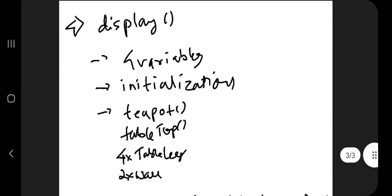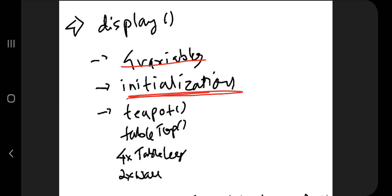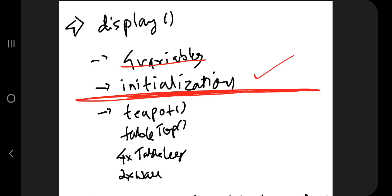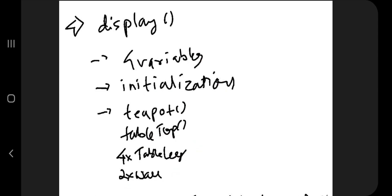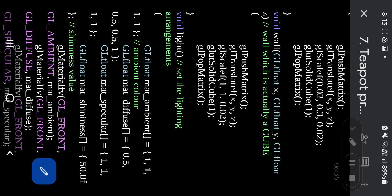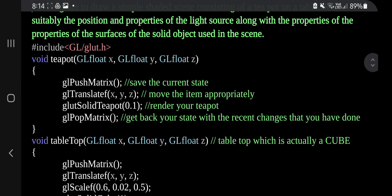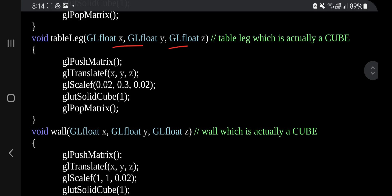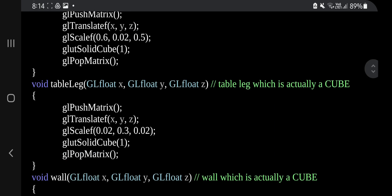For teapot, tabletop, table leg, and wall: push matrix, translate, scale, solid cube, and pop. In the display function we initialize variables, do the gl matrix mode and clear color, initialize four variables, then call one teapot, one tabletop, four table legs, and three walls.